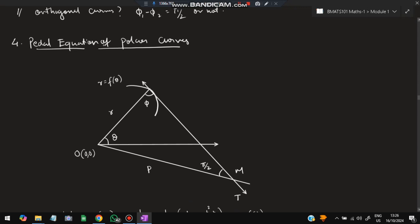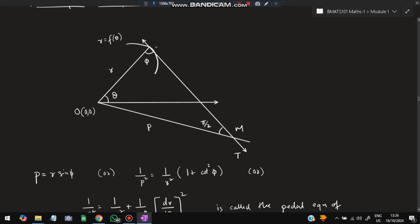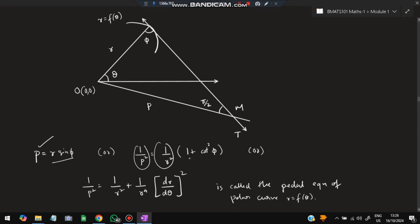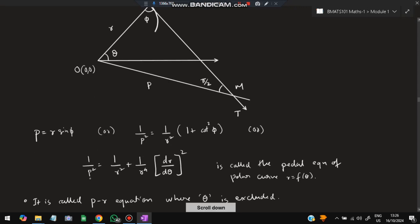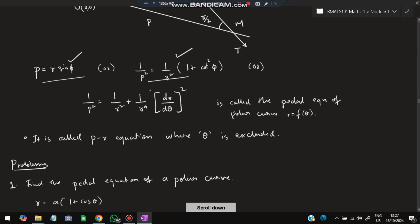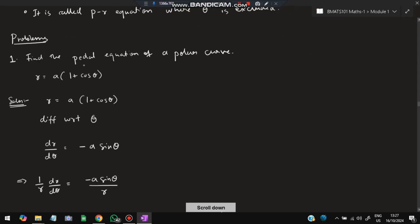Moving on to the fourth topic: pedal equations of polar curves. A pedal equation (also called a p-r equation) is one where θ is excluded. Using the same diagram, p = r sinφ, or equivalently, 1/p² = (1/r²)(1 + cot²φ), which can also be written in terms of dr/dθ. These two forms are the pedal equations.